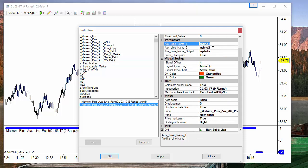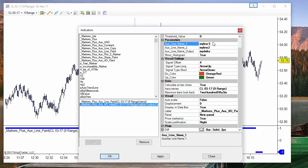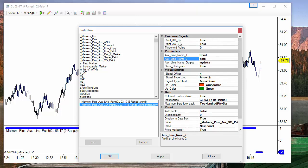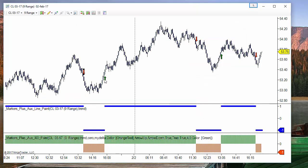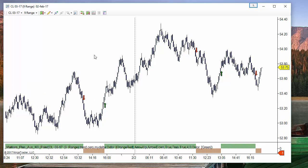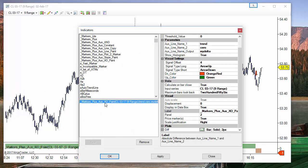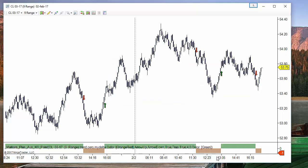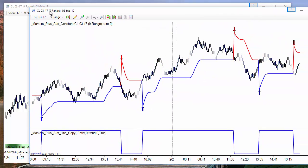Now we can check the crossover between both lines. We don't need that line painted, so I will remove it. We use the crossover indicator to detect the crossover between the trend line — variable name — and 0. We set arrows to be painted when crossing to the upside and to the downside, and here we have the arrows corresponding to those crossovers.